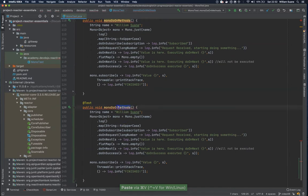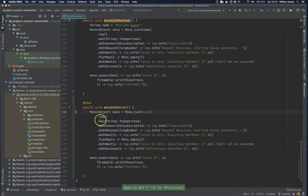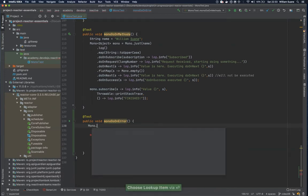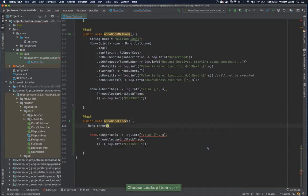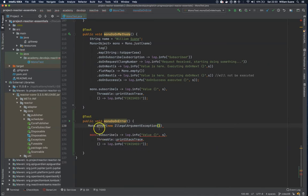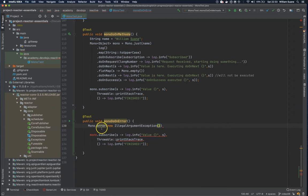So let's change here to doOnError. Imagine that we have the following case: we have a Mono and we can return an error — for example, an IllegalArgumentException. Remember that everything should be a string of something, and the error is the same thing. Imagine you have another method doing something and in case of an exception you are just returning a Mono.error.